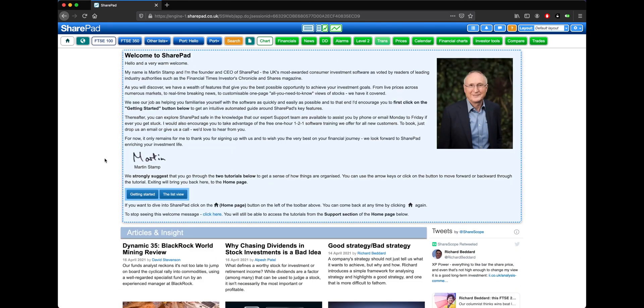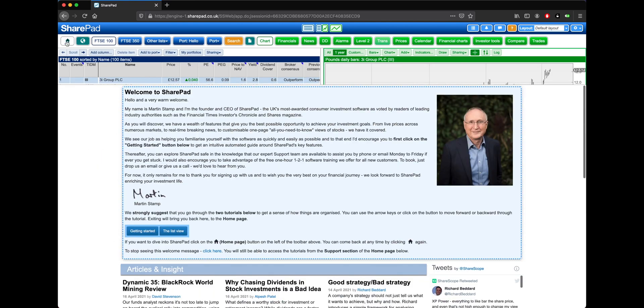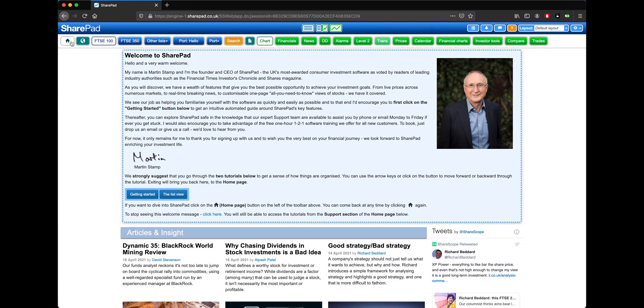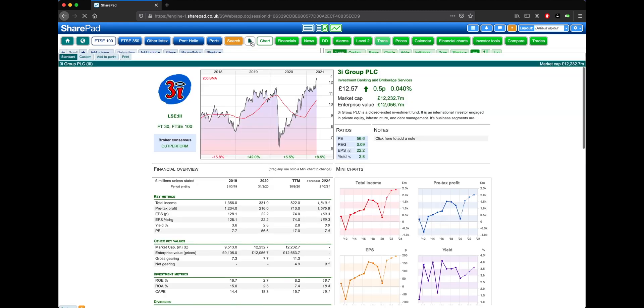The first major concept for navigating around SharePad are the teal, blue and green views that you will come across. Teal views are those which are displayed in full screen, such as the currently displayed homepage, which can be accessed from this home icon here, and also the market view, accessible from the globe icon, and the single page summary, accessible here.